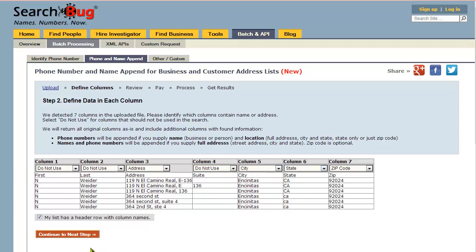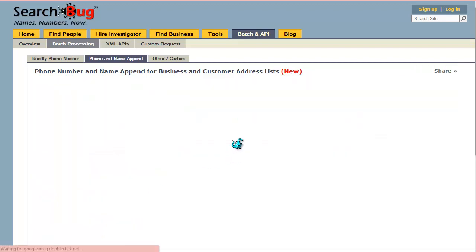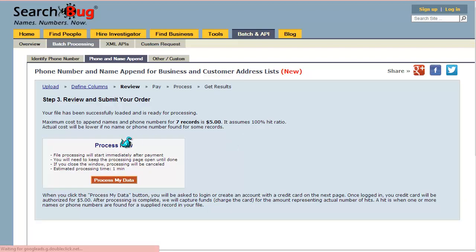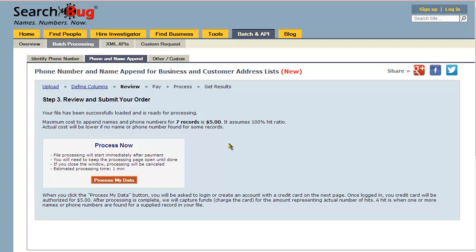Then you're going to tell it the city, state, and zip, and continue to the next step. It's going to tell us the maximum cost — for the seven records, because we have a five-dollar minimum, it's five dollars. That's the maximum cost, but obviously you're going to upload more than seven records if you use this system.